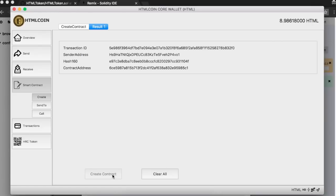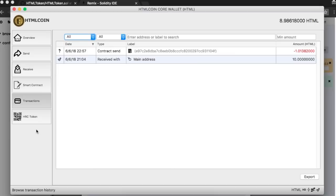Once the transaction is created, you need to copy the contract address. This address will need to be used by whoever wants to hold your new token. Now, wait for the contract creation transaction to be mined.